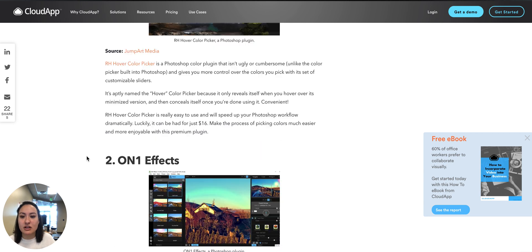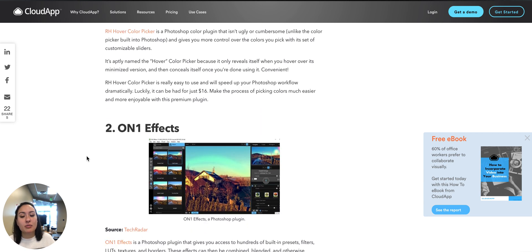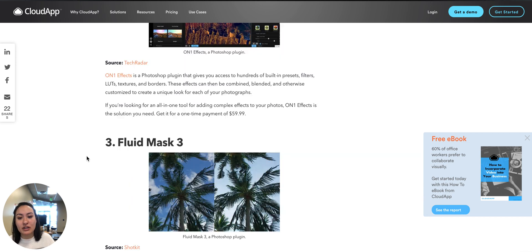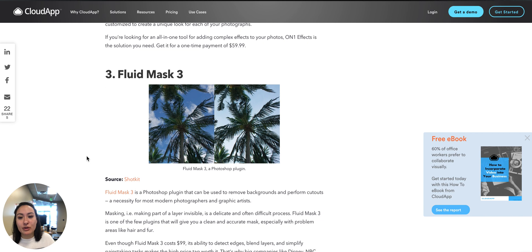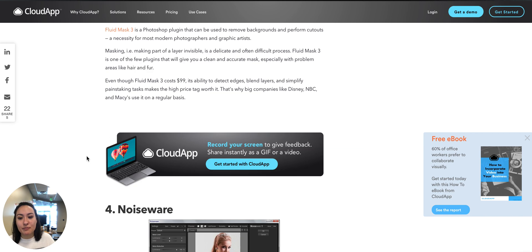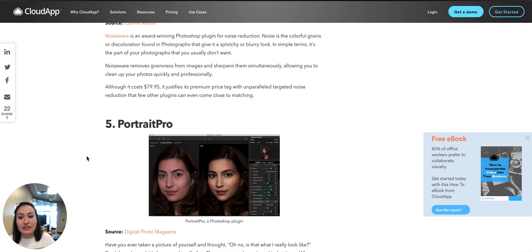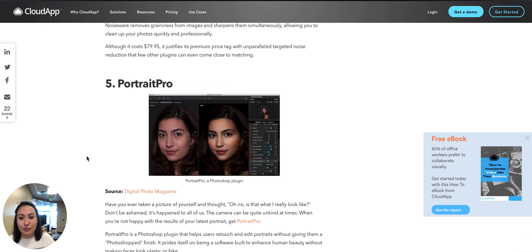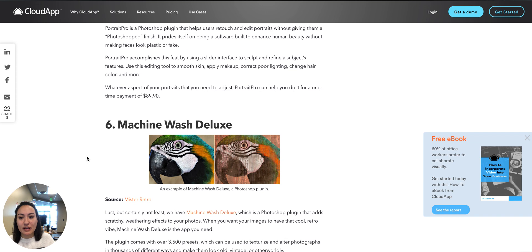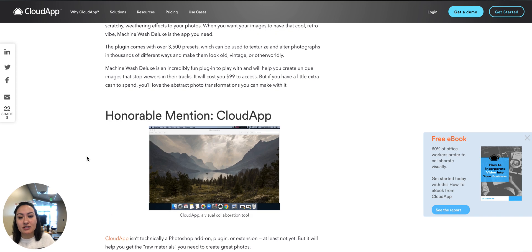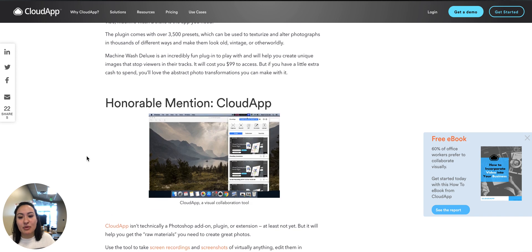ON1 Effects is a great one, Fluid Mask 3, and Noiseware, and then PortraitPro. And then we also have Machine Wash Deluxe. And then we'll also go over how you can use CloudApp to enhance your Photoshop experience.